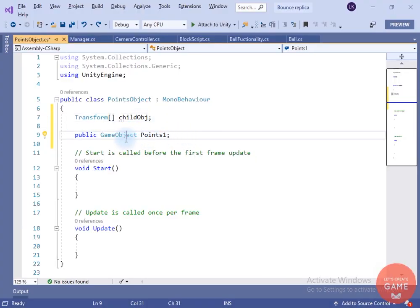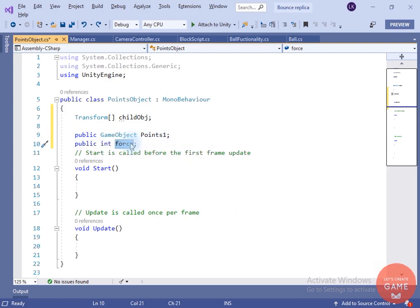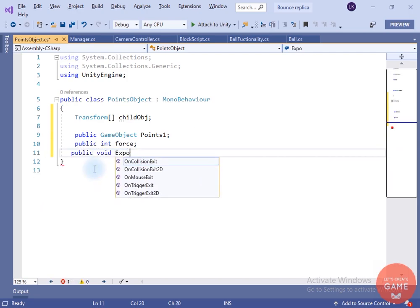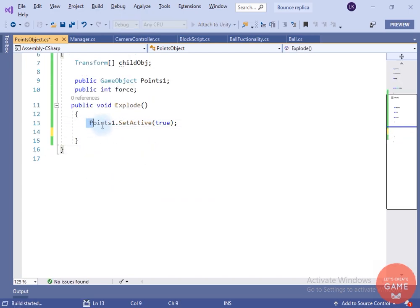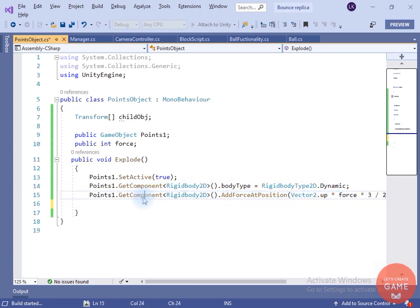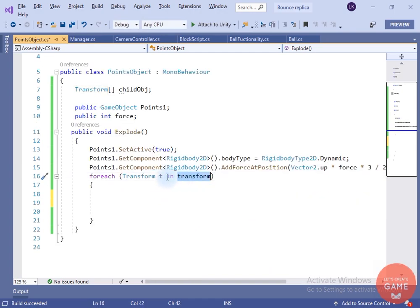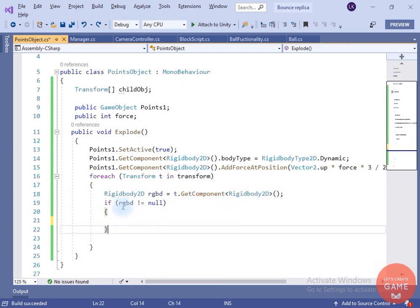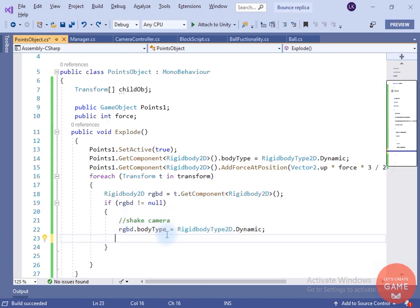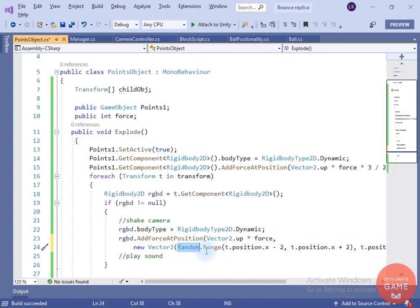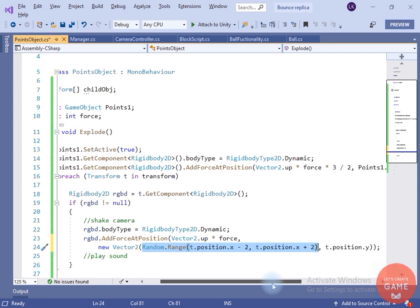Open the script in the editor. Inside the script I have created a child object array of transform type, a point game object variable, and a force variable. We don't need Start and Update. I will create an 'Explode' method. Inside it, I will set the point game object to active, change the rigidbody to dynamic, add force in the upward direction at the game object's transform position. I'll start a foreach loop for each transform in child transforms, take the rigidbody, and if rigidbody is not null, change it to dynamic and apply force upward. For randomness I have used Random.Range.